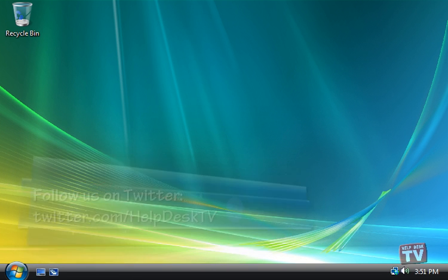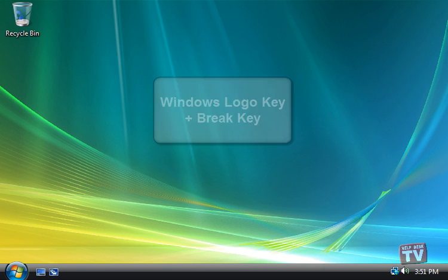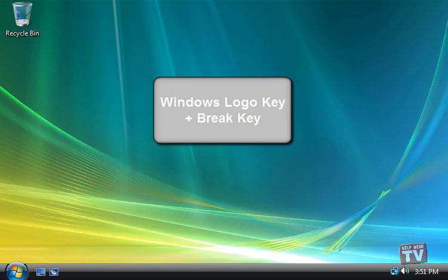There are three ways of opening this dialog box. The first and most simple method is to press the Windows Logo key and Brake key at the same time.